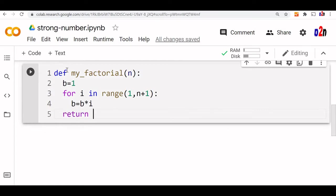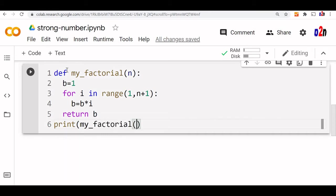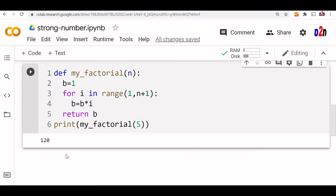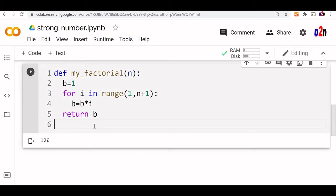Let's verify it once: print my_factorial of 5 — it returns 120. This is working, but this is not the purpose of our script. You can watch our video tutorial on how to get a factorial of a number using recursion or a for loop. All the details are available in the description.